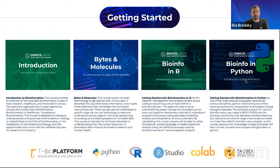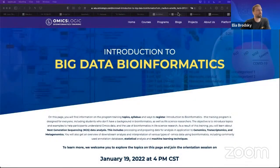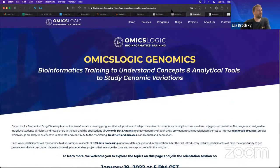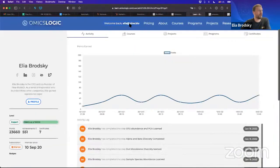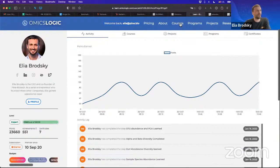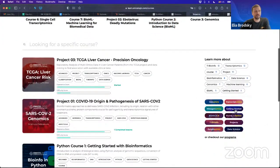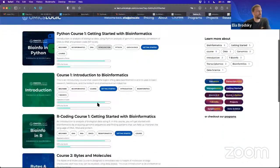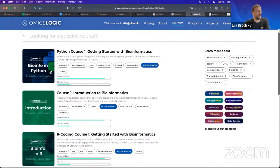As soon as you have registered, you will already have access to all of these materials. Some of them are completely free, and some of them will have some free modules that you can test to see if it's something you'd like to do. Once you're logged into the portal, you can see your profile information, then click on courses. Under Getting Started, you will see these modules: Introduction to Bioinformatics, Bites and Molecules, Bioinformatics in R, and Bioinformatics in Python.